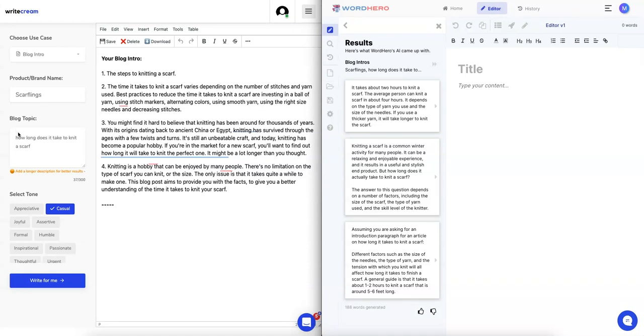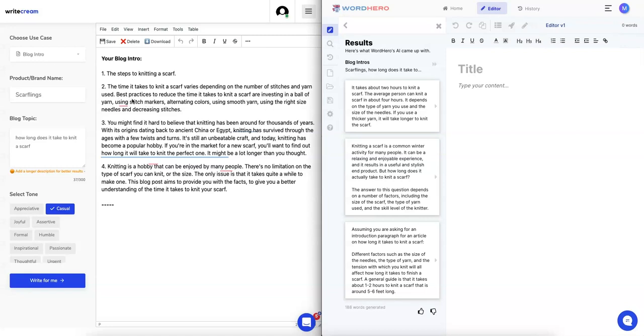The topic was how long does it take to knit a scarf, it's very specific, so we're expecting an answer as to how long it actually takes. Here on the left it says the steps to knitting a scarf, the time it takes varies depending on the number of stitches and yarn used. Okay, that's clear. Best practices to reduce time. You might find it hard to believe that knitting has been around for thousands of years. Okay, nobody really asked that, nobody really cares.